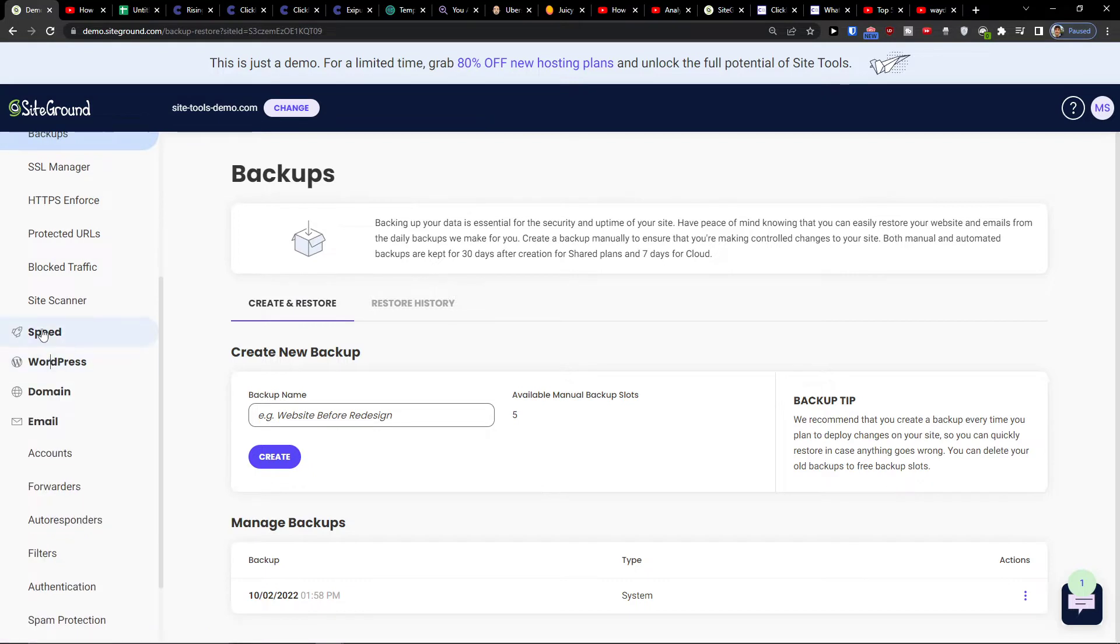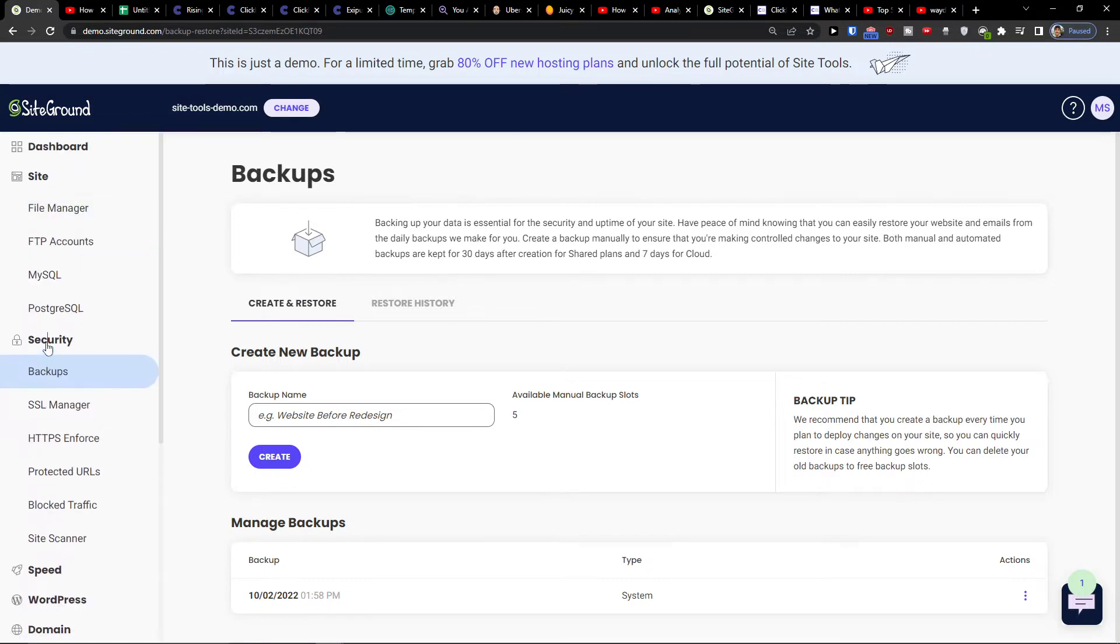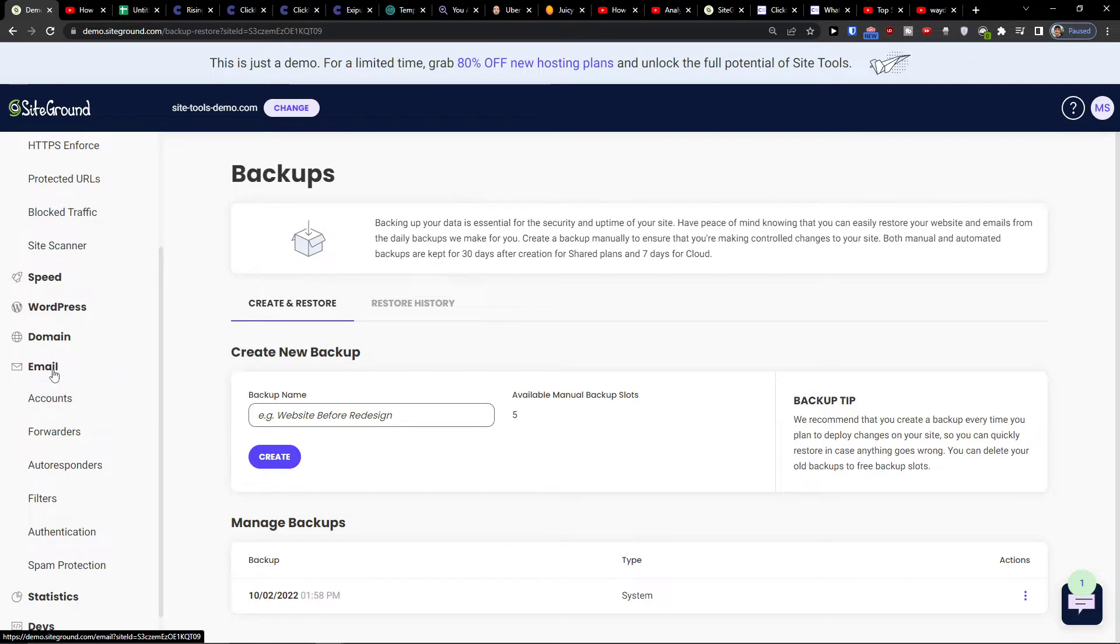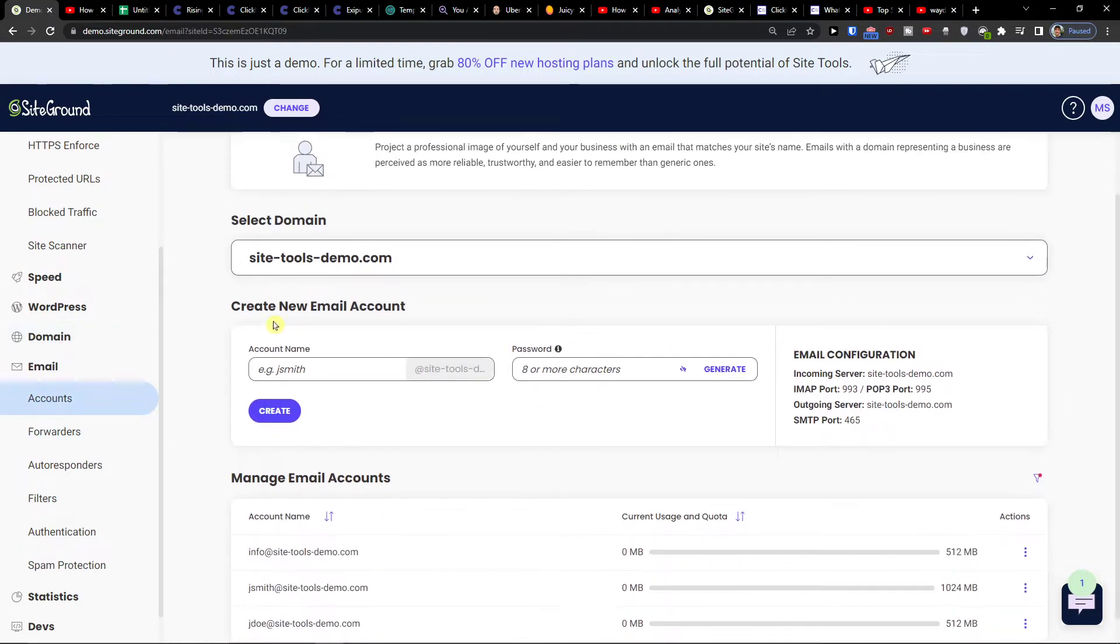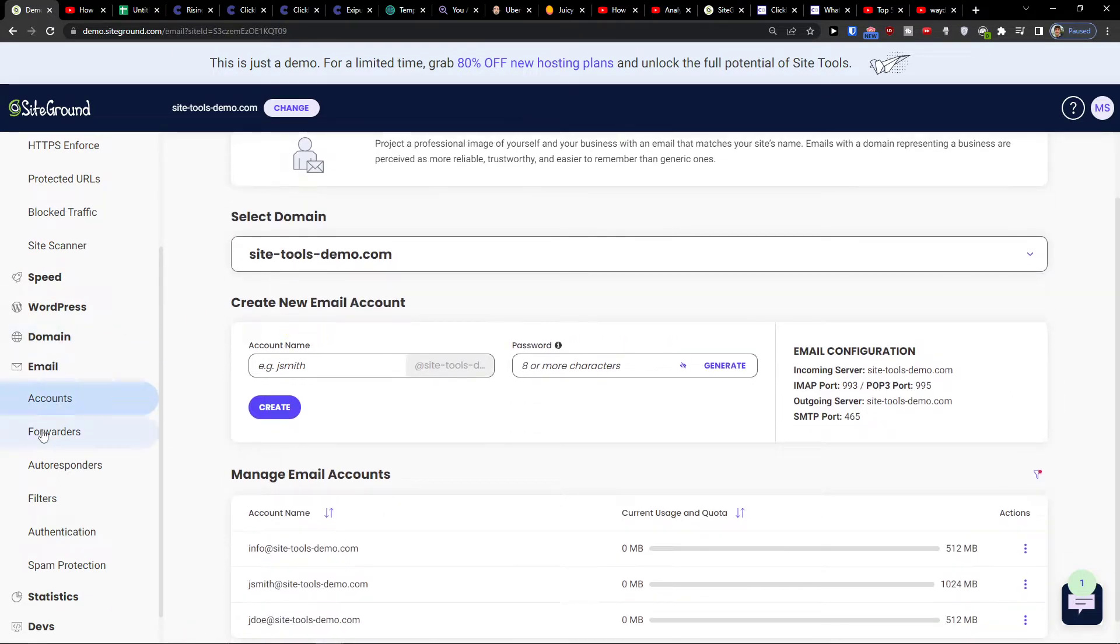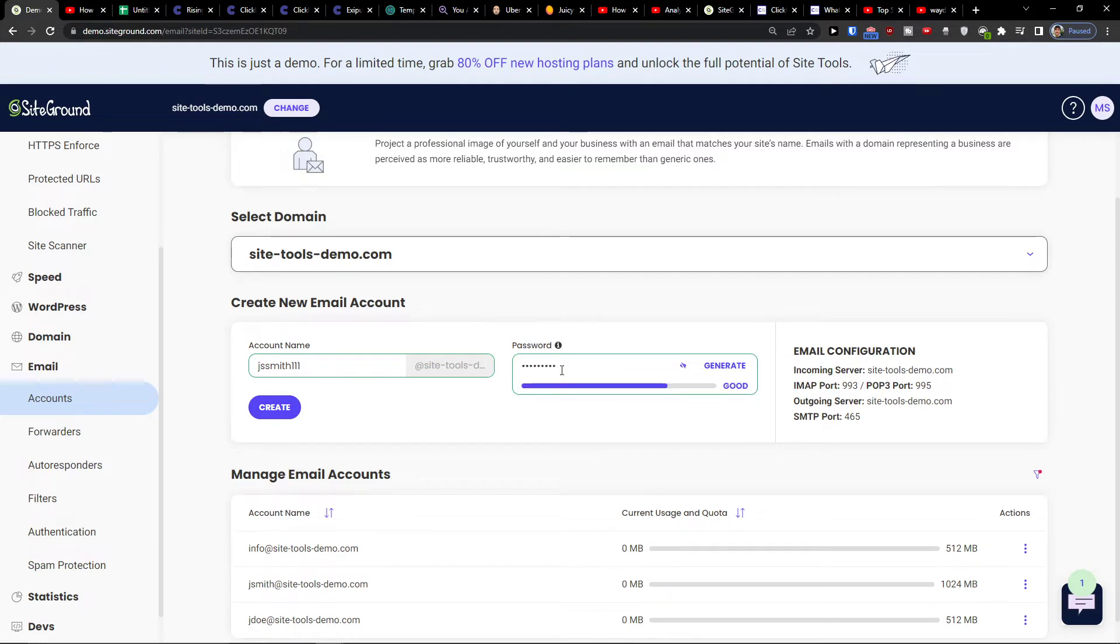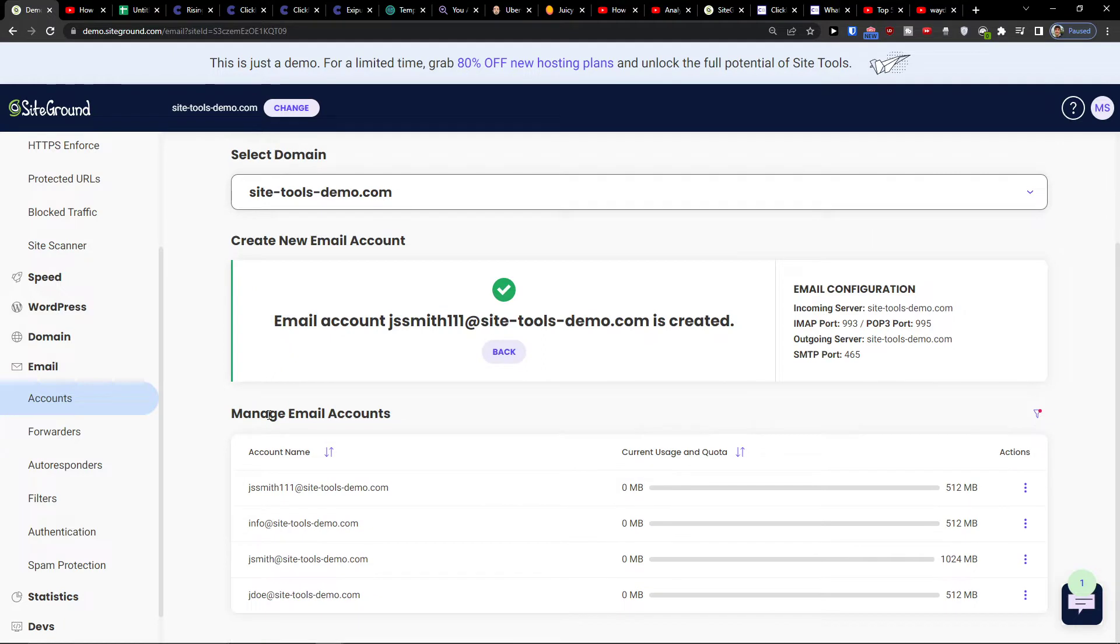You're going to be in email and accounts. Then you're going to be in email accounts. You can come here and create a new email and password, right, and you would press create.